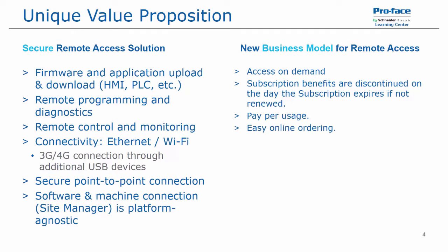There's easy online ordering. We use a web portal that is similar to our Proface web store, only tailored specifically for the Proface Connect product. When you purchase a product, it includes a free trial period of 30 days.